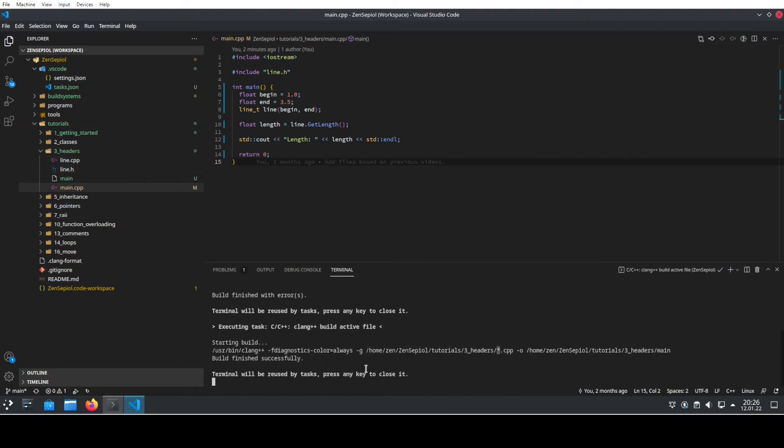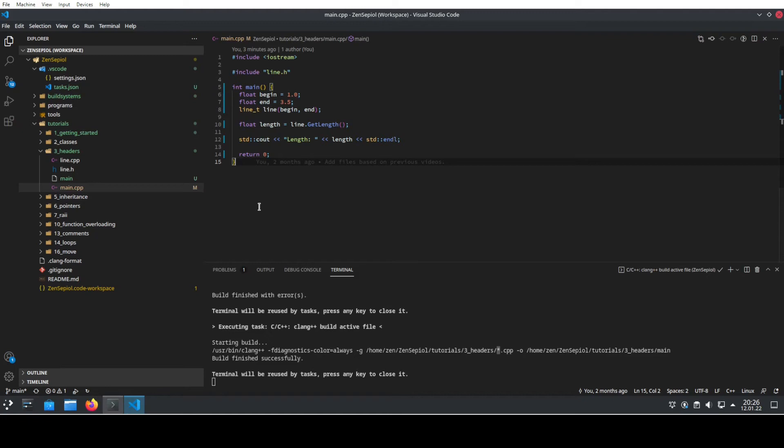So as long as you have all of your cpp files in a single folder, this will now run. Otherwise, obviously you need to add more folders, more files that you want to run your code.